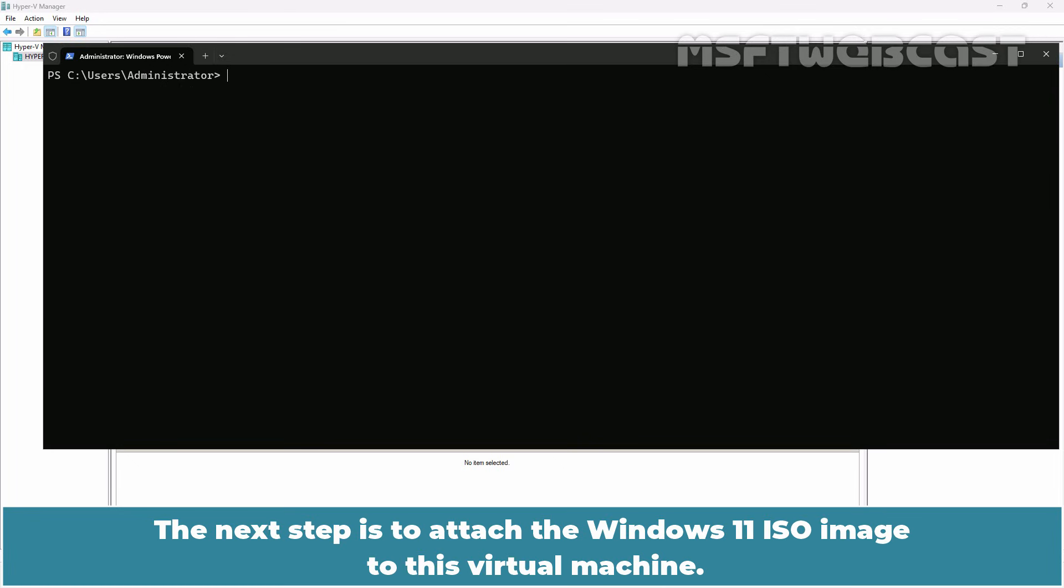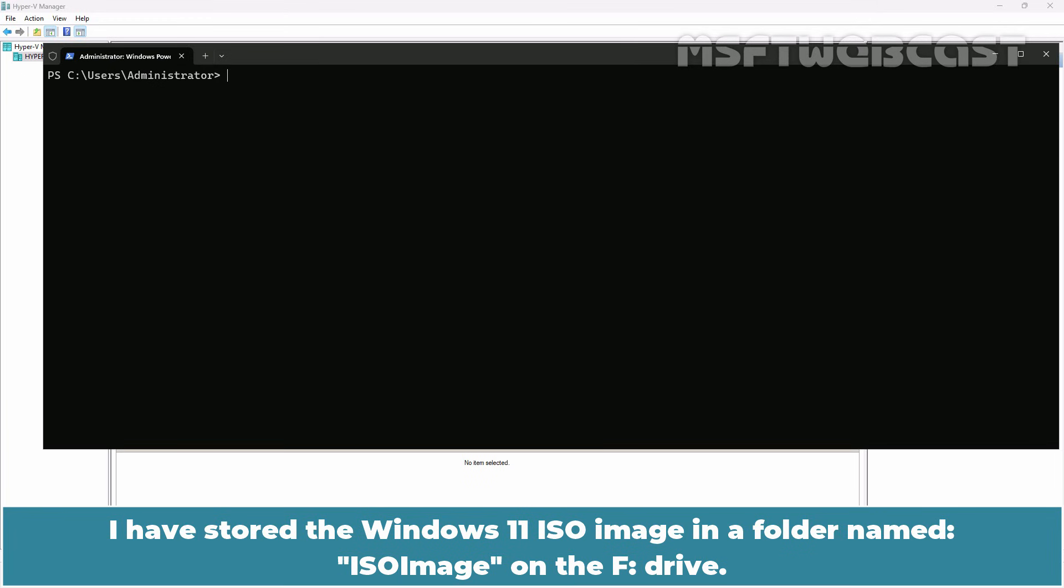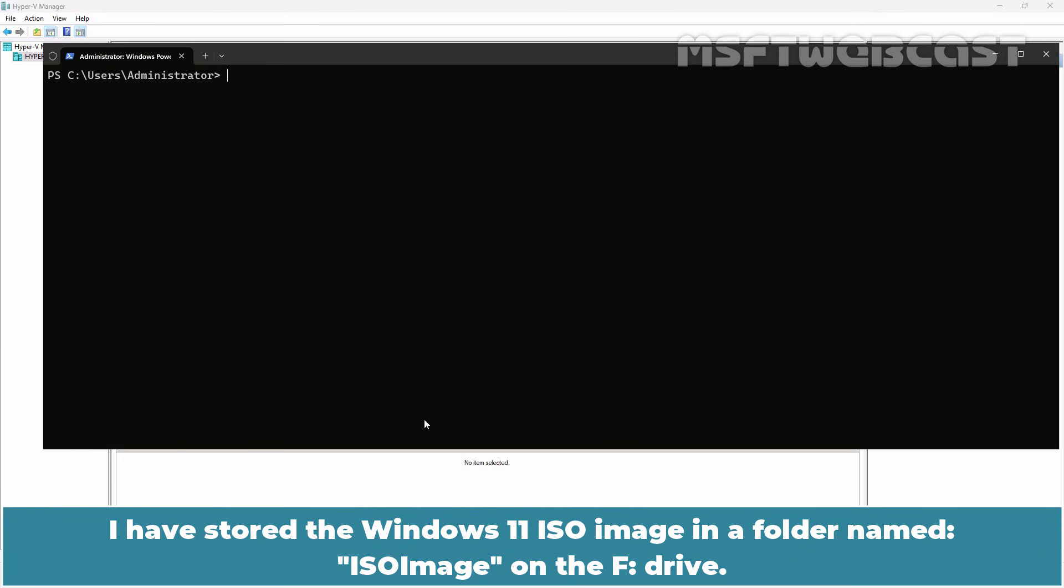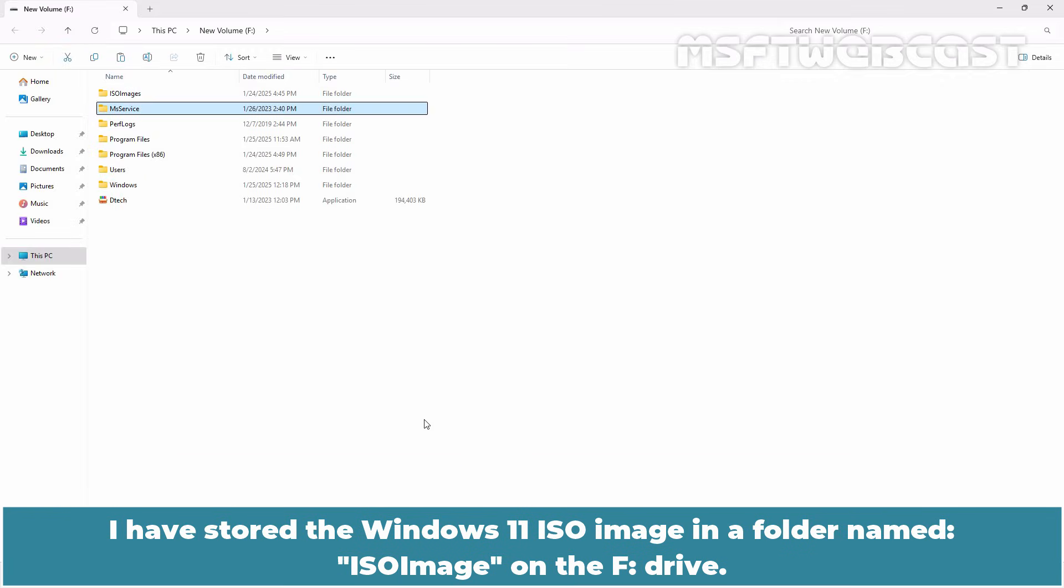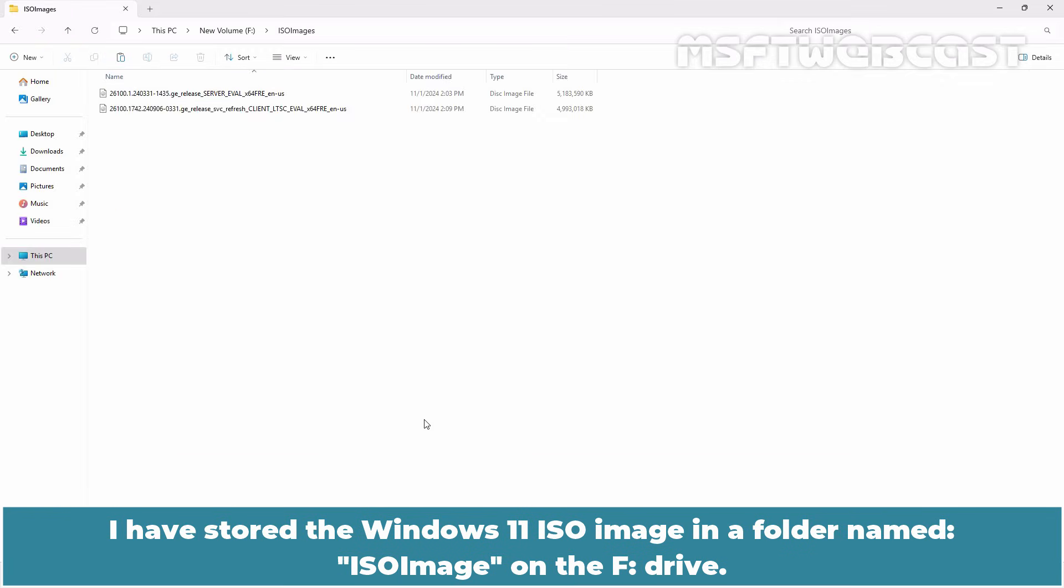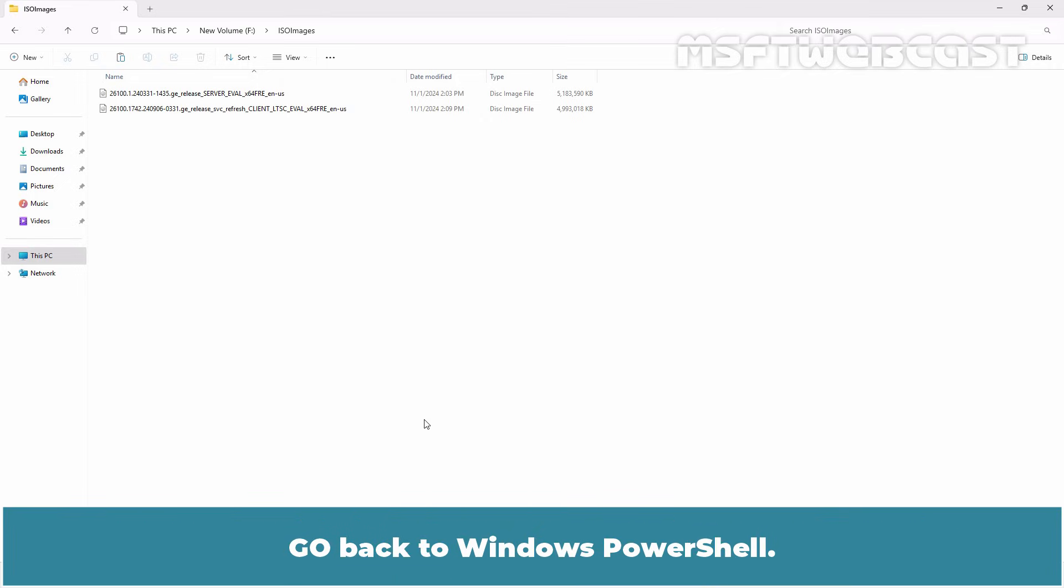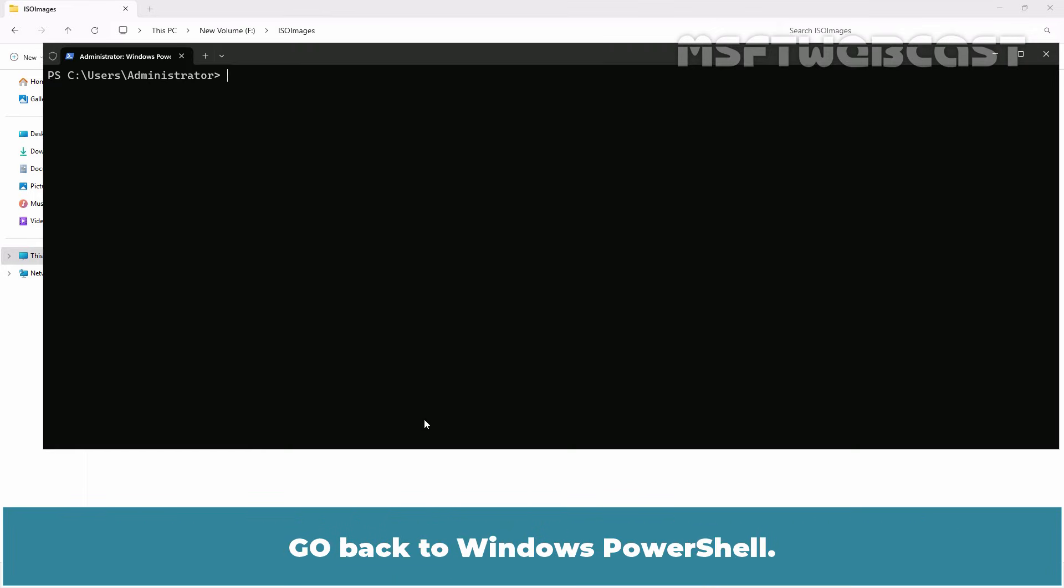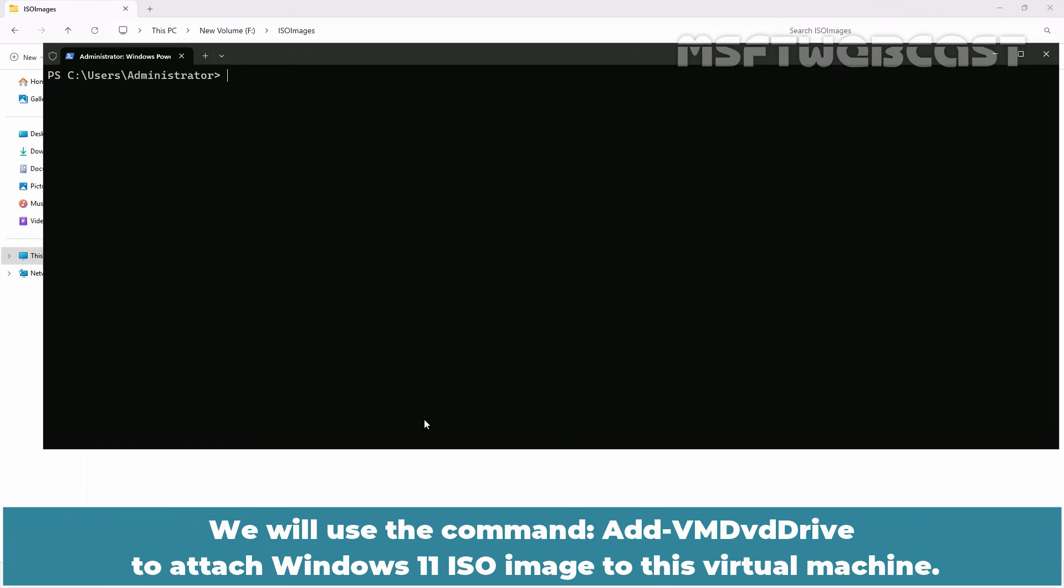The next step is to attach the Windows 11 ISO image to this virtual machine. I have stored the Windows 11 ISO image in a folder named ISO image on the F drive. Go back to Windows PowerShell. We will use the command add-VM dvd drive to attach Windows 11 ISO image to this virtual machine.